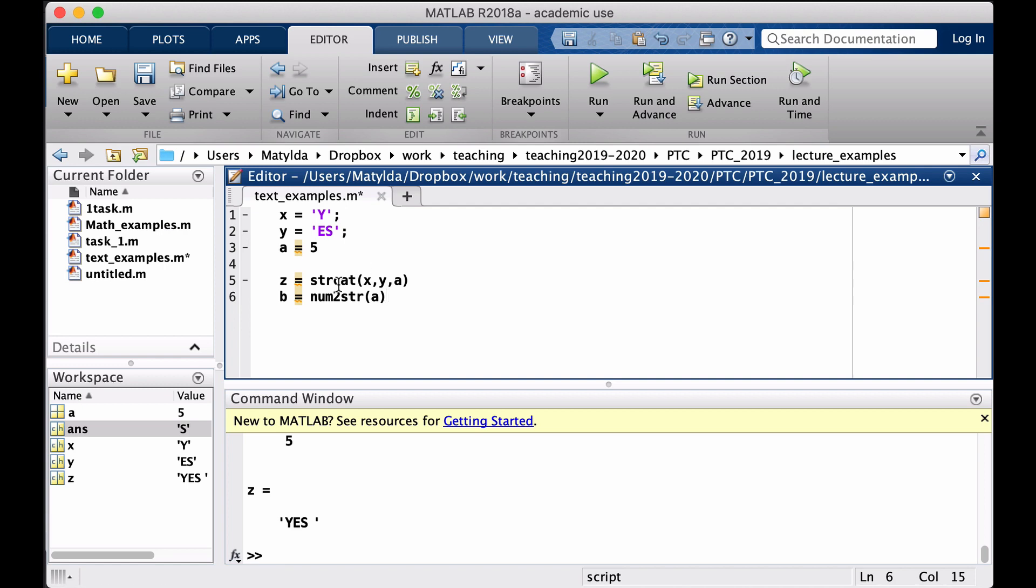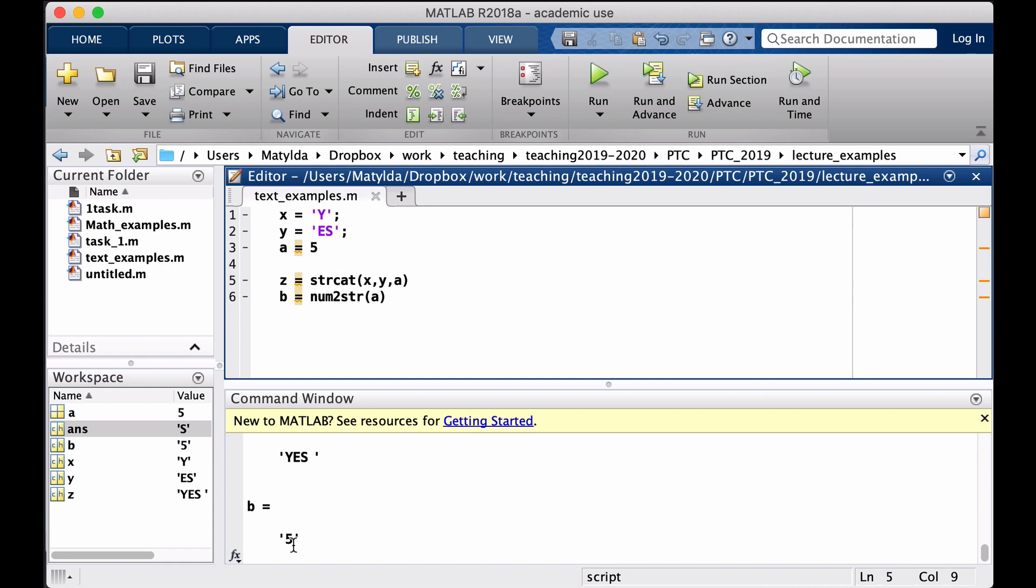Give it an argument which is our A variable, so I will call it maybe B. So now when I run this one you can see B is five in the workspace, so now it means that it's actually treated as a character not a number.